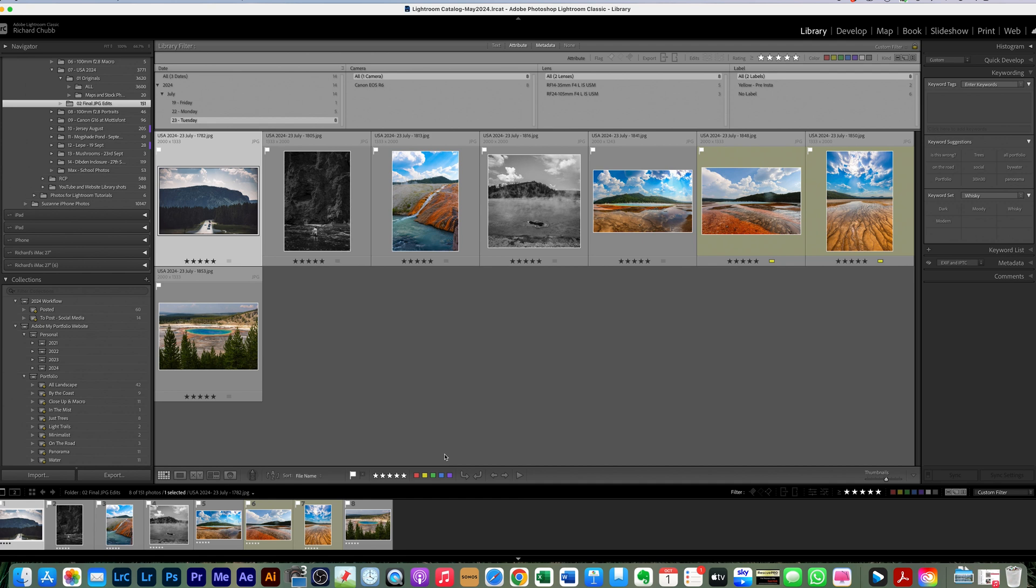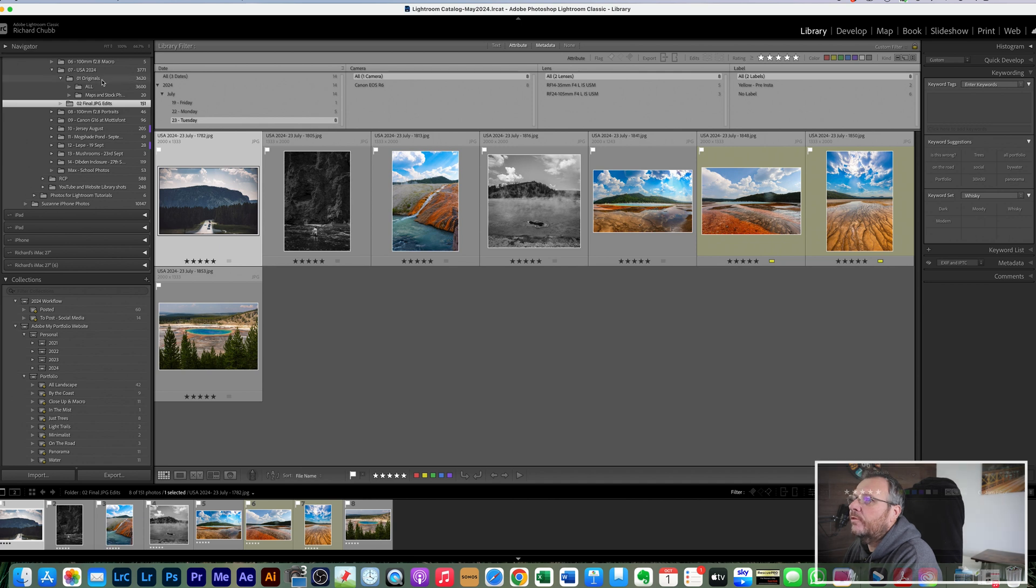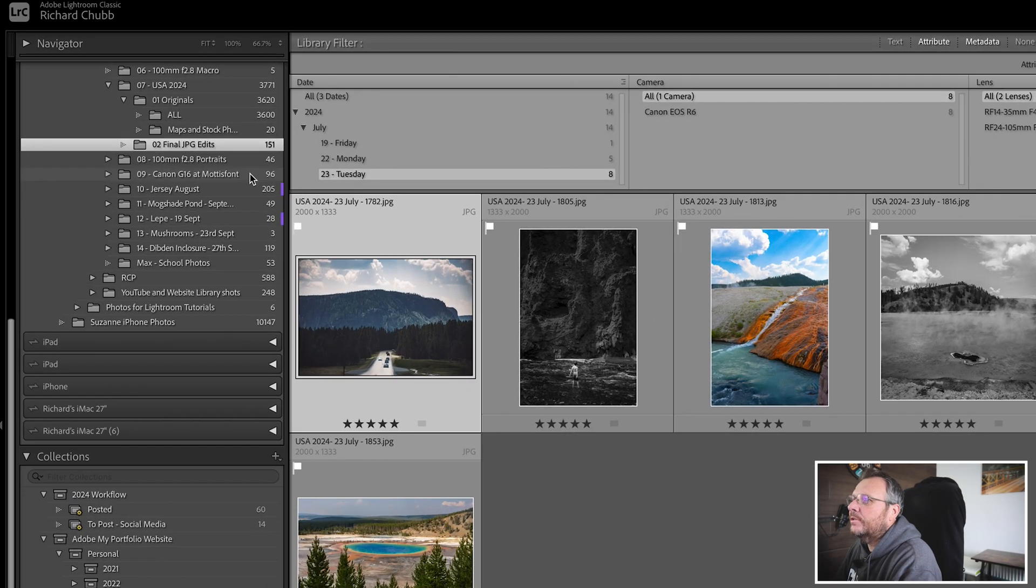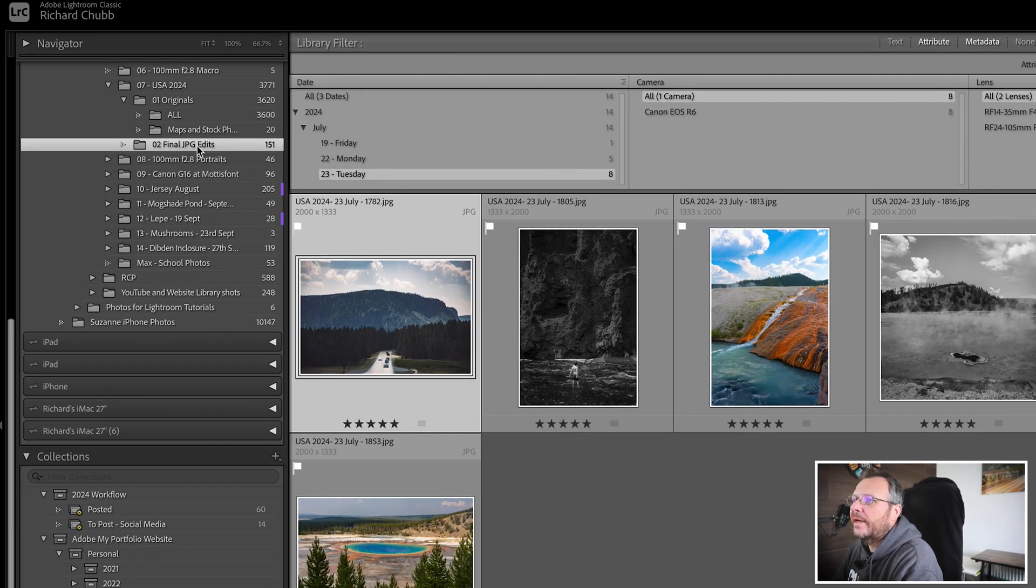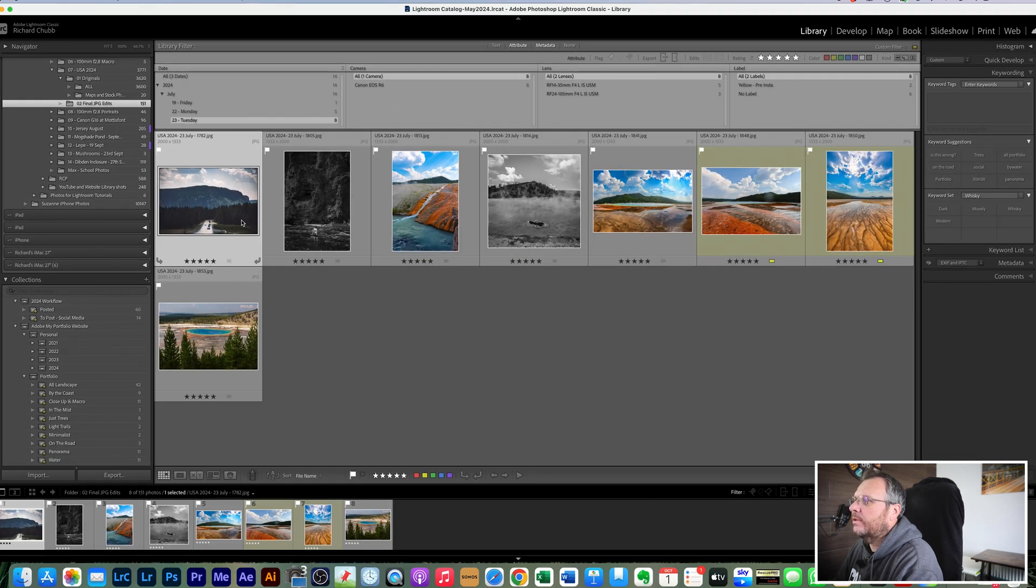Right, so here we are in Lightroom and what I've got here is some photos from our holiday in the summer and I've already edited those and I've added them to a final JPEGs edit folder already. That's part of my editing process anyway.